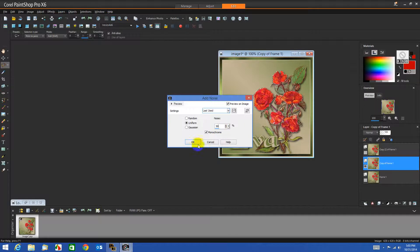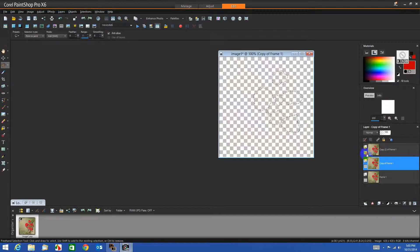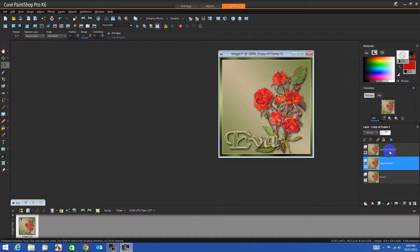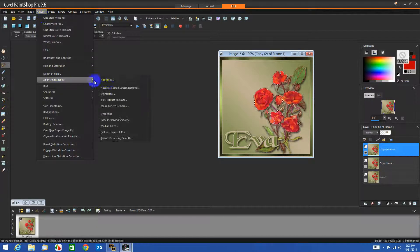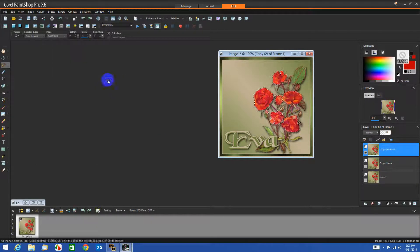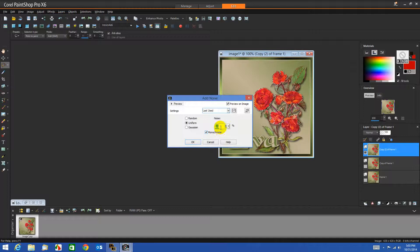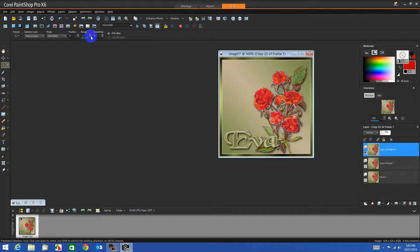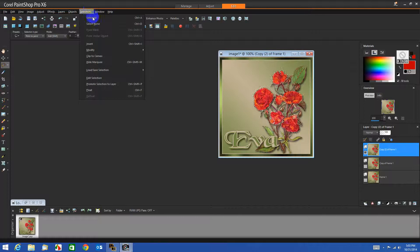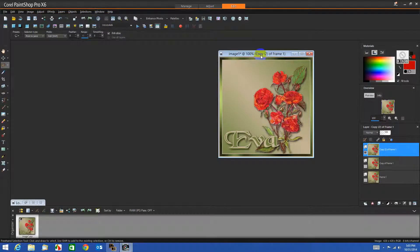We'll change this to 30. Then we will go to the top layer, go to Noise, Add Noise, and we'll change this to 35. Now we need to stop the marching ants, so we will say Select None.